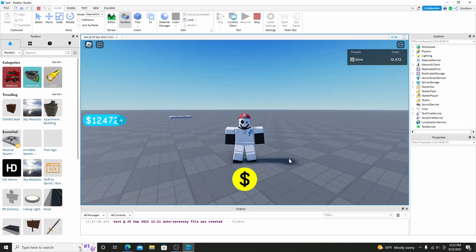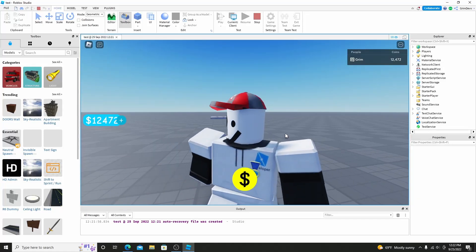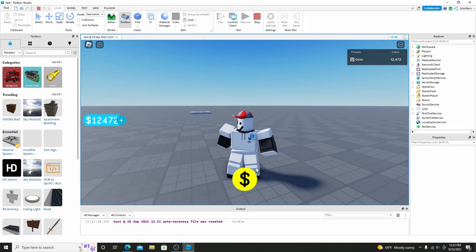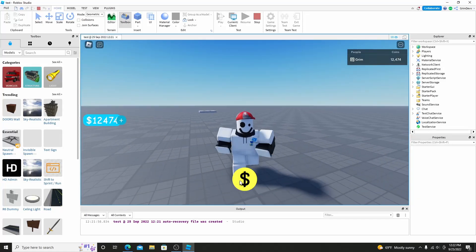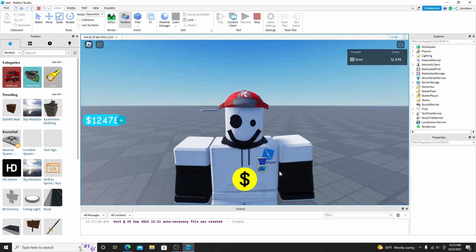Hello everybody, my name is Grim, welcome back to another video, and today I'm going to show you this simple click GUI that gives you cash every time you click it. Let's get right into it.